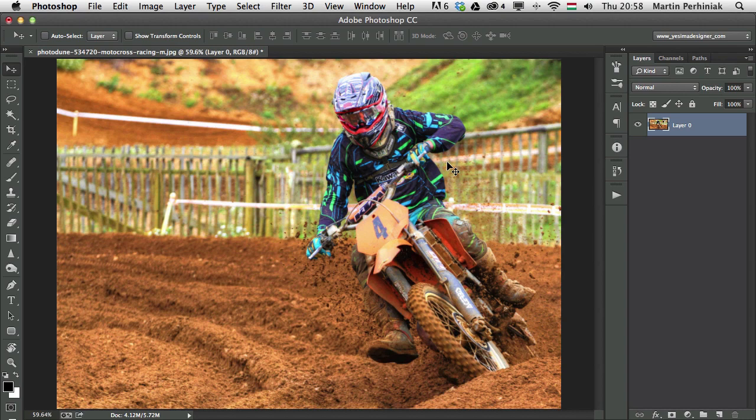Hello and welcome to Tuts+. My name is Martin Perhiniak. In this video I'm going to talk about the color modes available in Photoshop.